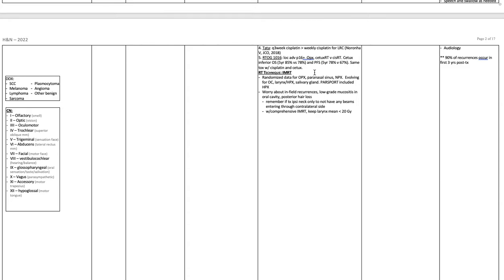Radiation technique: IMRT. There is randomized data for oropharynx, paranasal sinus, and nasopharynx. Evolving indications for oral cavity, larynx, hypopharynx, and salivary gland. Worries include in-field recurrences, low-grade mucositis in oral cavity, and posterior hair loss. If treating the ipsilateral neck only, do not have any beams entering through the contralateral side.